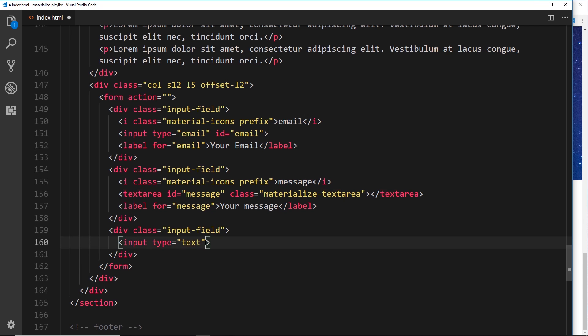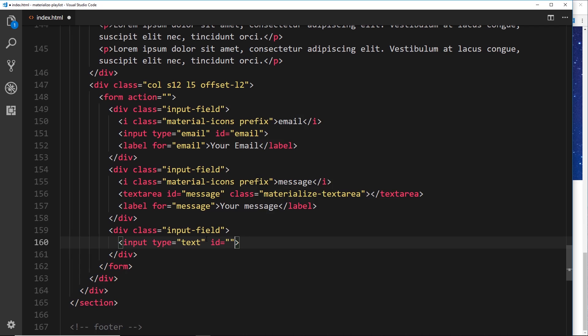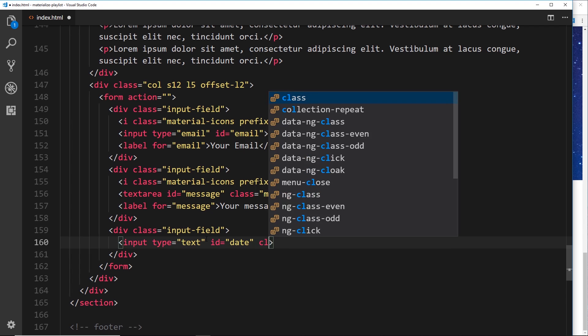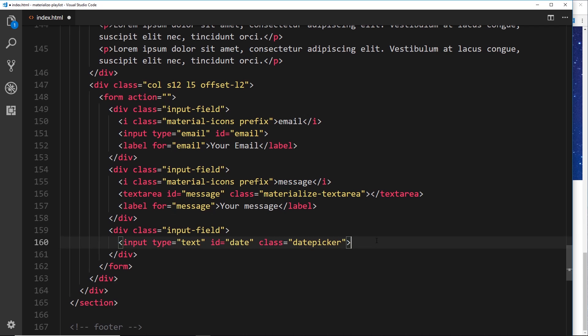We'll give this an id and set that equal to date, and we'll also give this a class and set that equal to datepicker. This id again, you can use whatever you want - I'm using date because it makes sense. This class datepicker, Materialize will use.